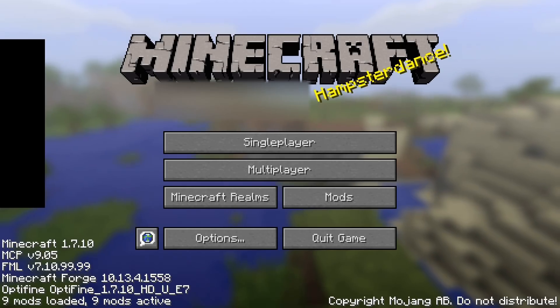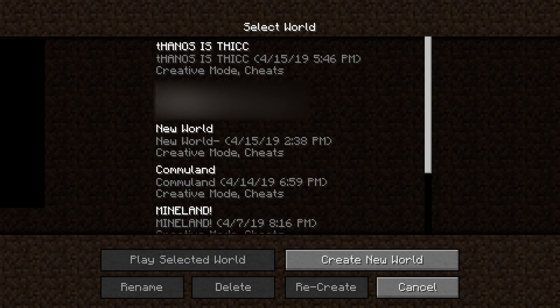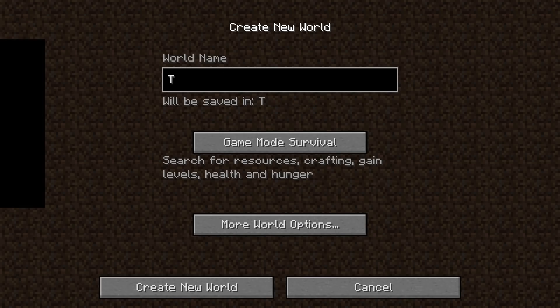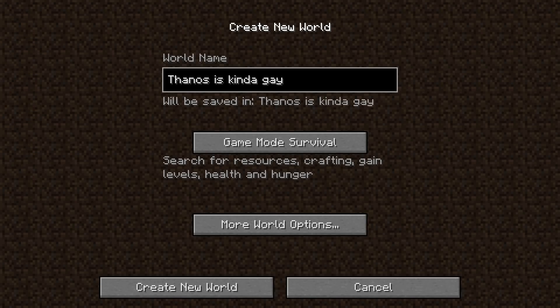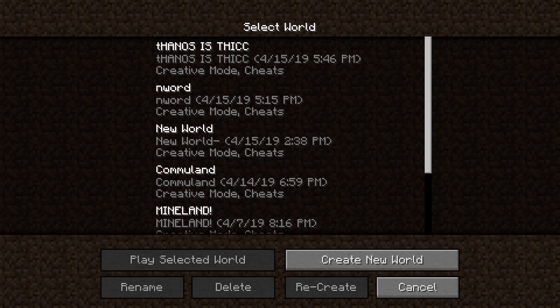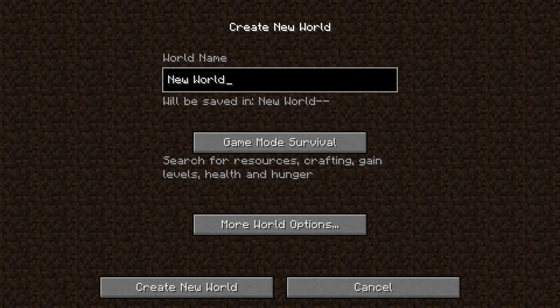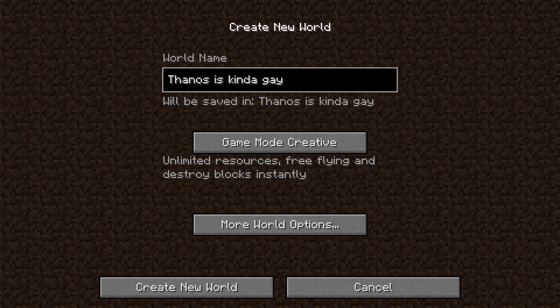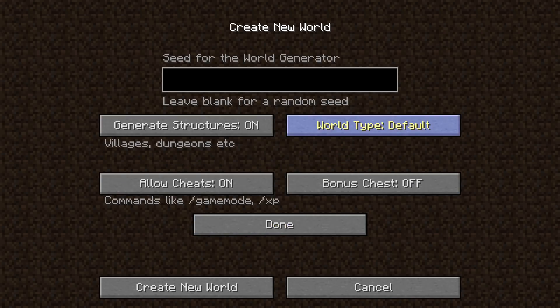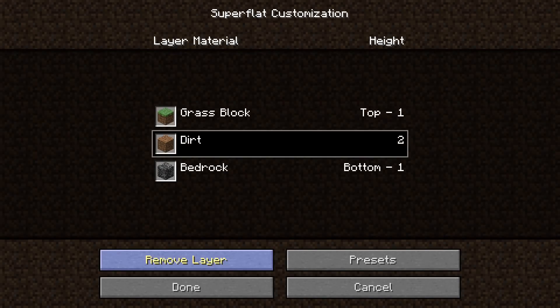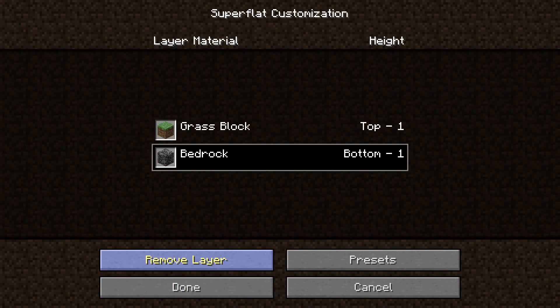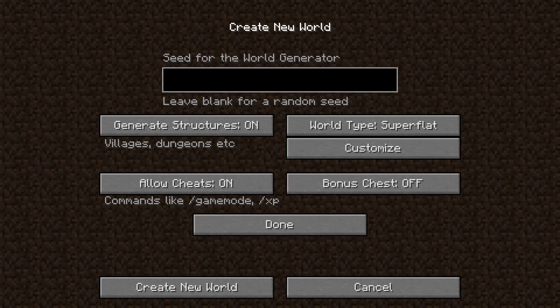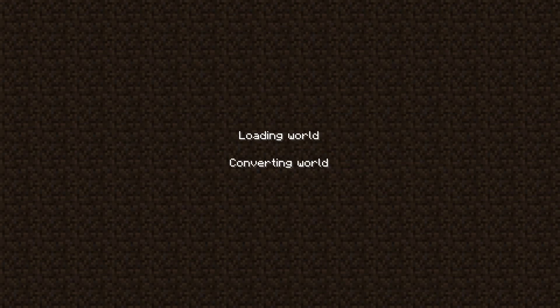Alright, so now what you want to do is start up Minecraft and create a new world. Go to more world options. Oh, I forgot. You want to make it creative. More world options. Make it super flat. Then remove layer until you only have grass blocks. Now hit done. You could put a seed, I guess. Just create the world.